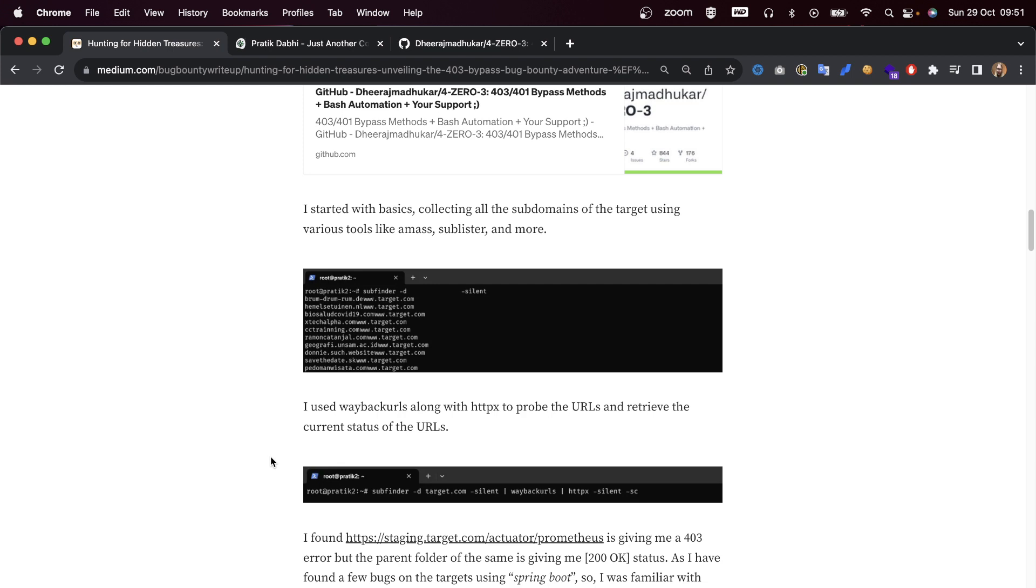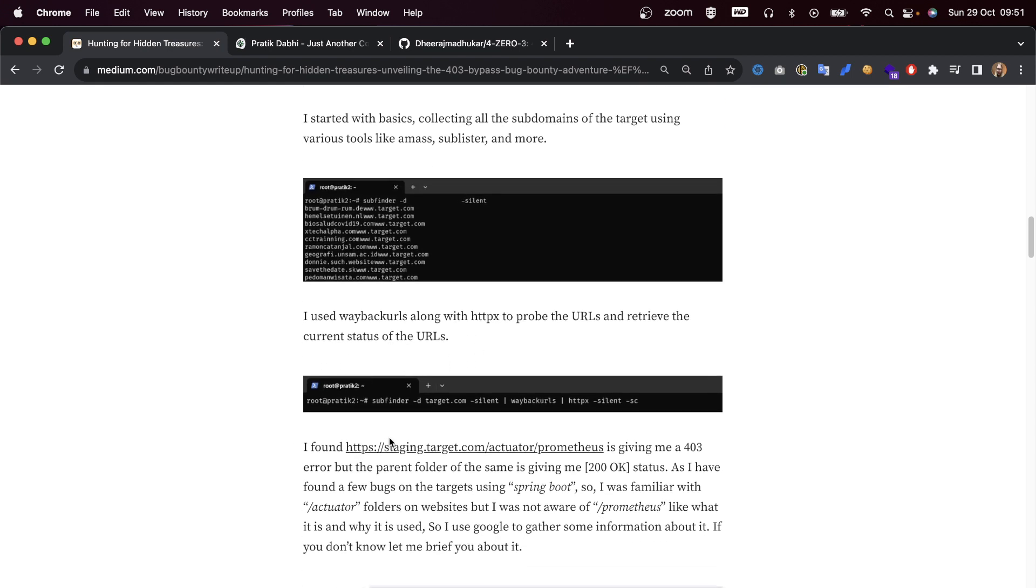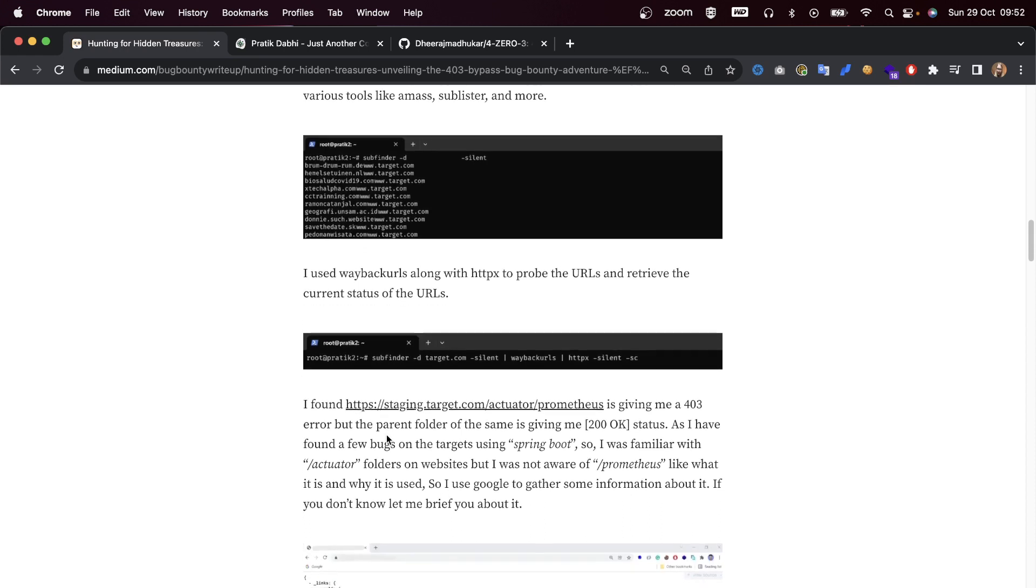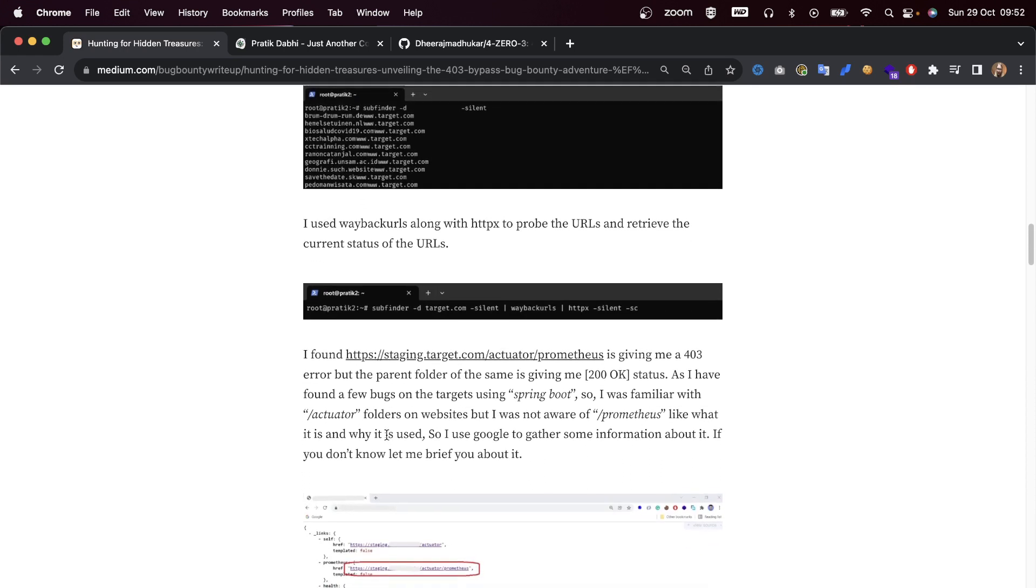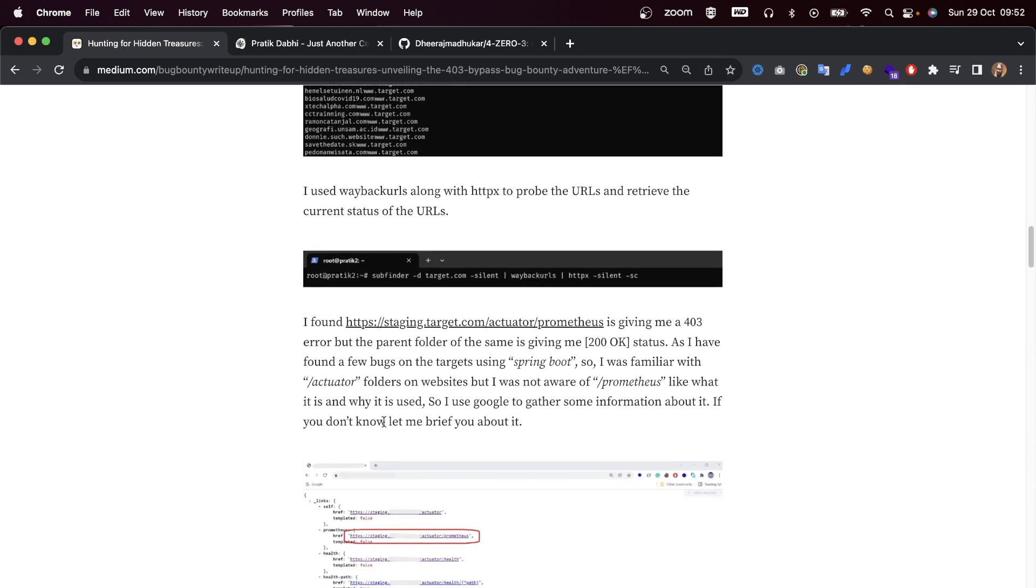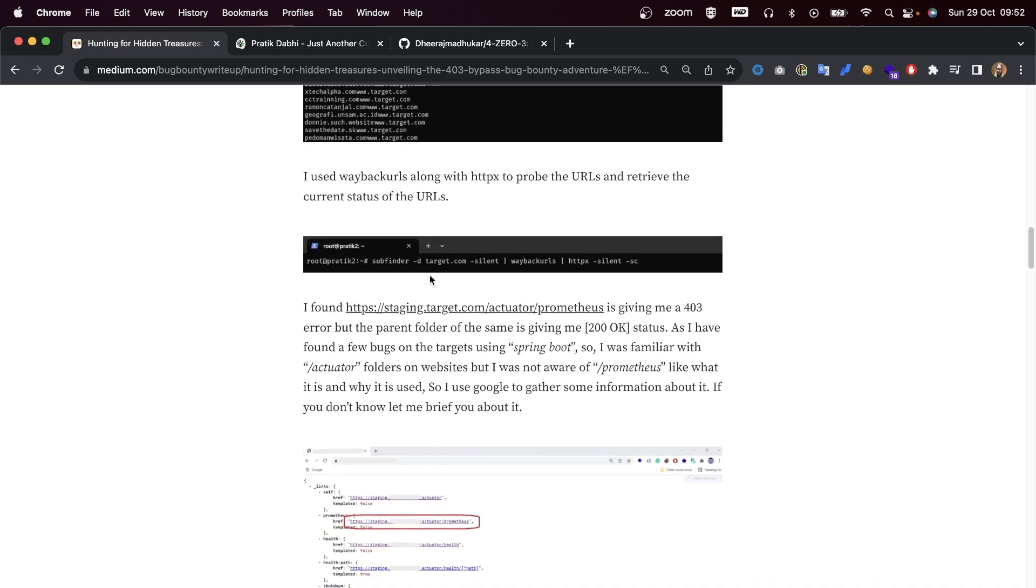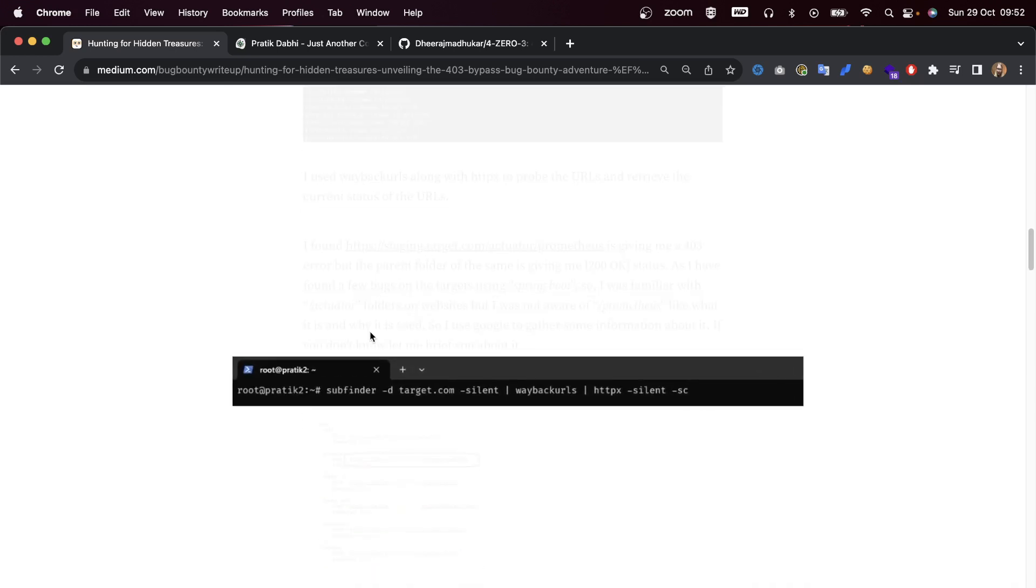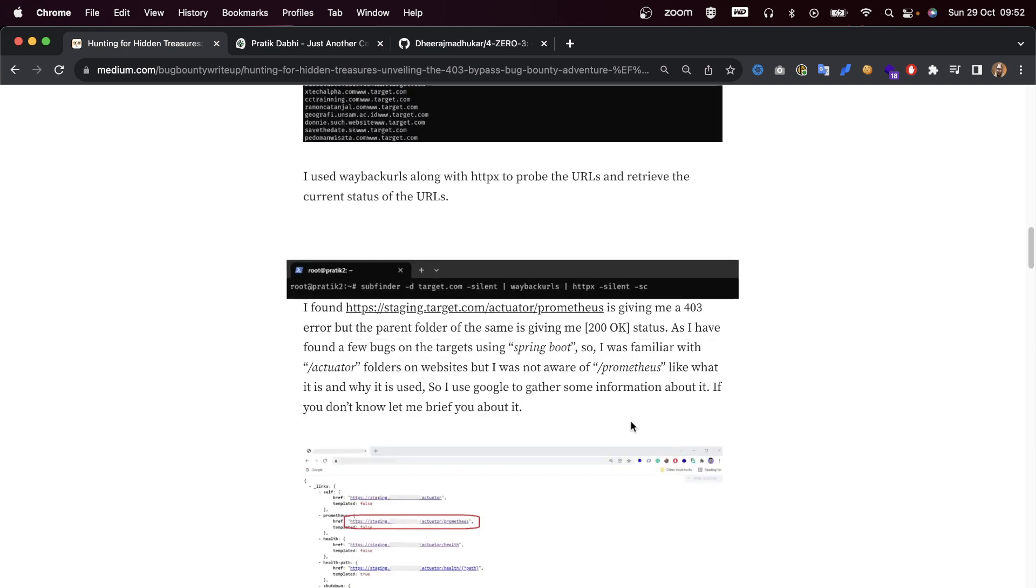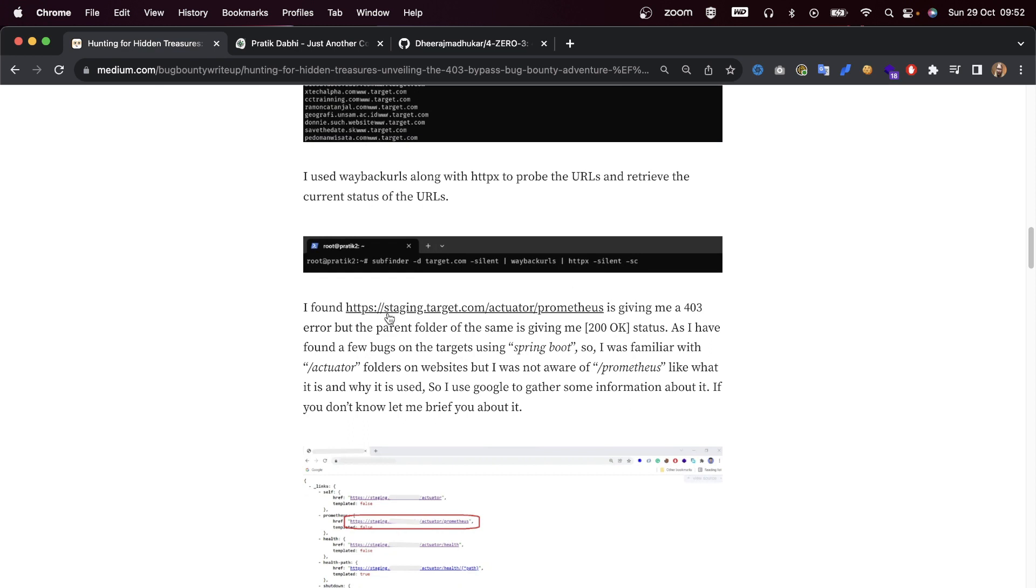I started with basics, collecting all of the subdomains of the target using various tools like Amass, Sublister, and more. I used Wayback URLs along with HTTPX to probe the URLs and retrieve the current status of URLs.